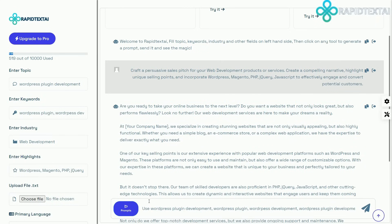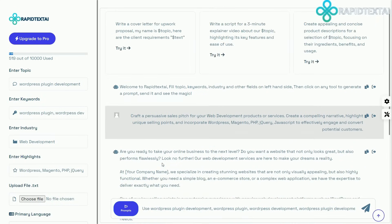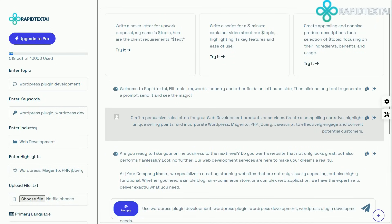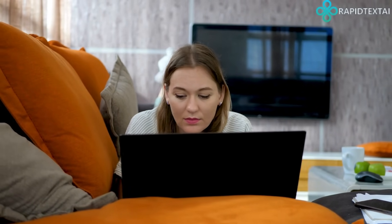And the best part? Rapid Text AI is incredibly easy to use. No technical skills required. Just a few clicks, and you'll have professional-grade copy in no time.